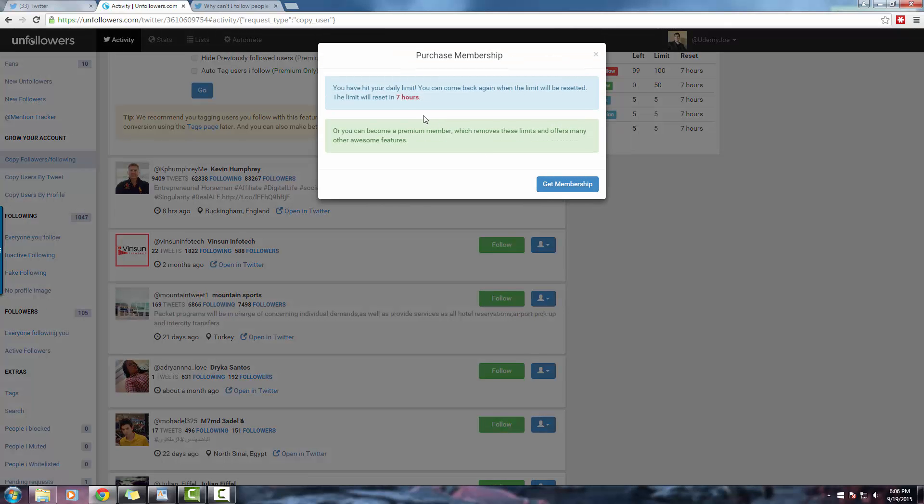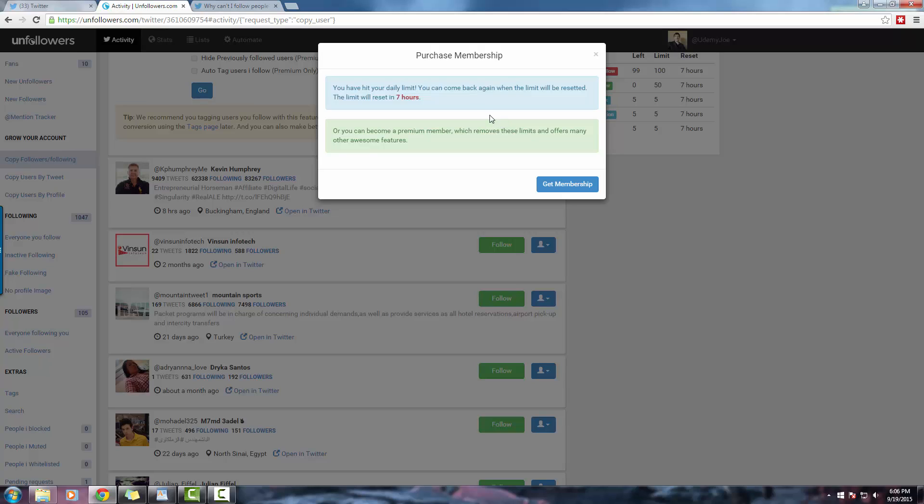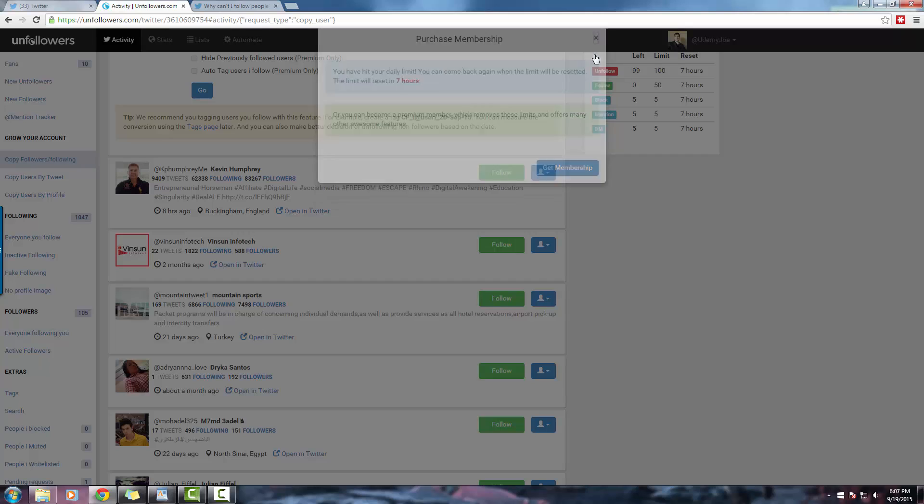Okay, yes, and then you get a notification to purchase a membership. And if you do want to purchase the premium version of Unfollowers, you have 1,000 followers per day. So either Unfollowers or Tweepy, you get access to pretty much the full daily limit that Twitter allows.